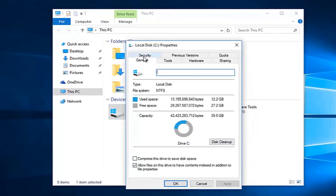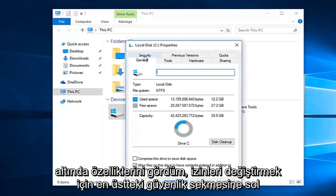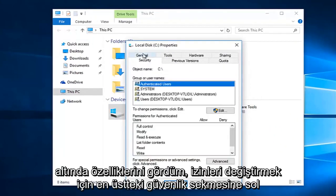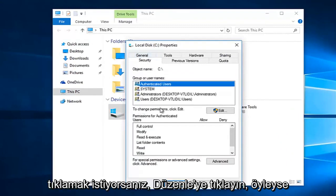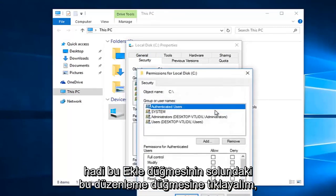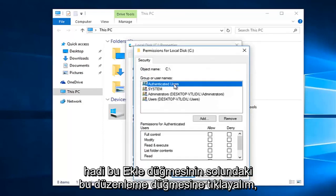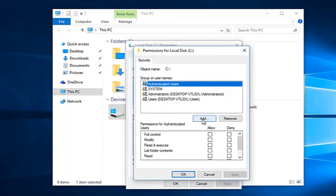Then you want to left-click on the Security tab at the top. Underneath, to change permissions, click Edit. Left-click on this Edit button, then left-click on this Add button right here.